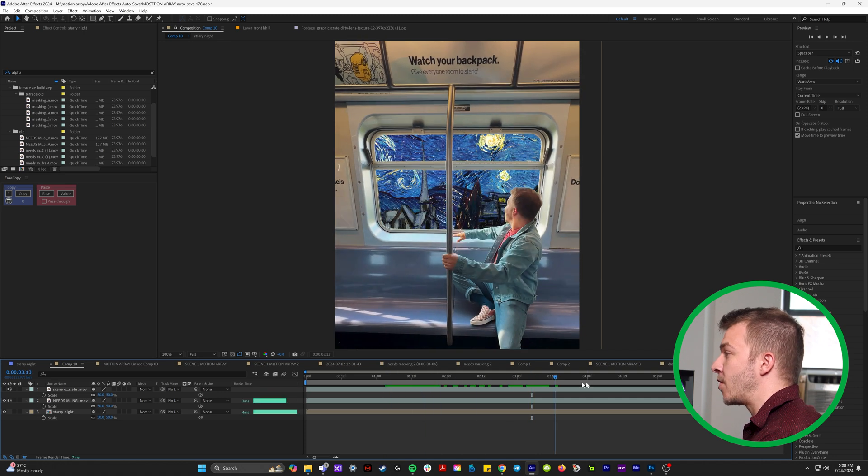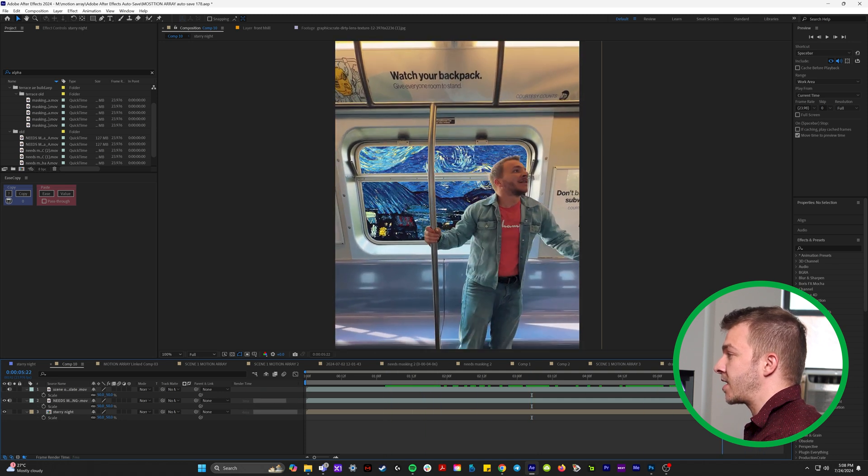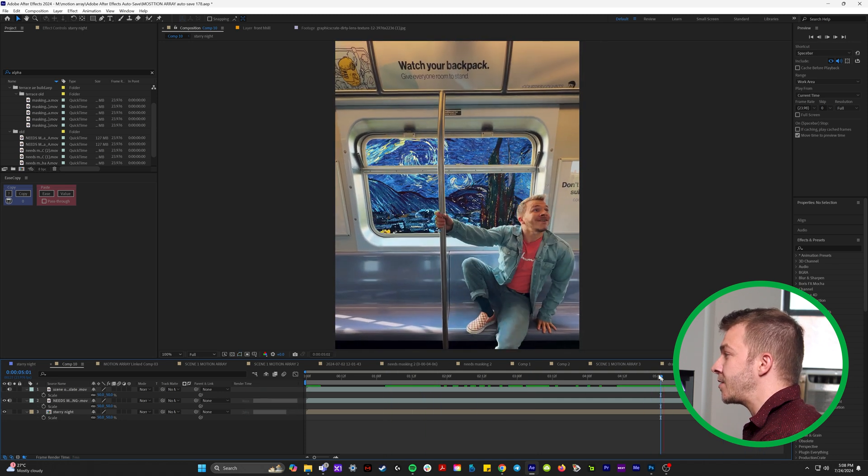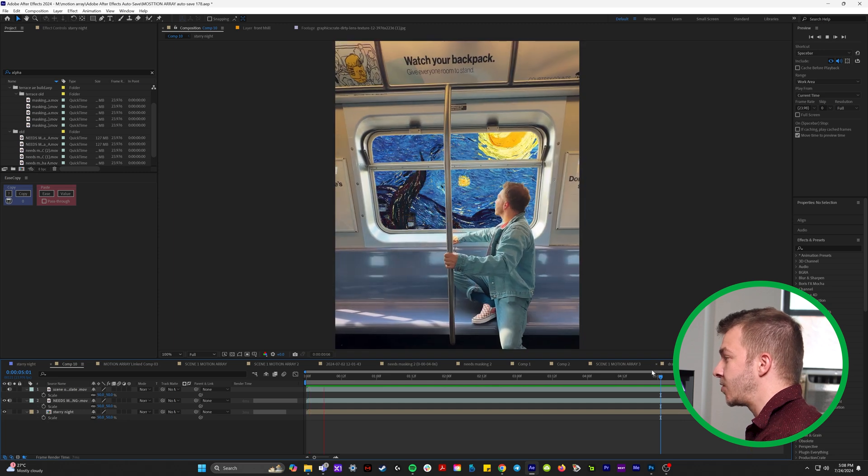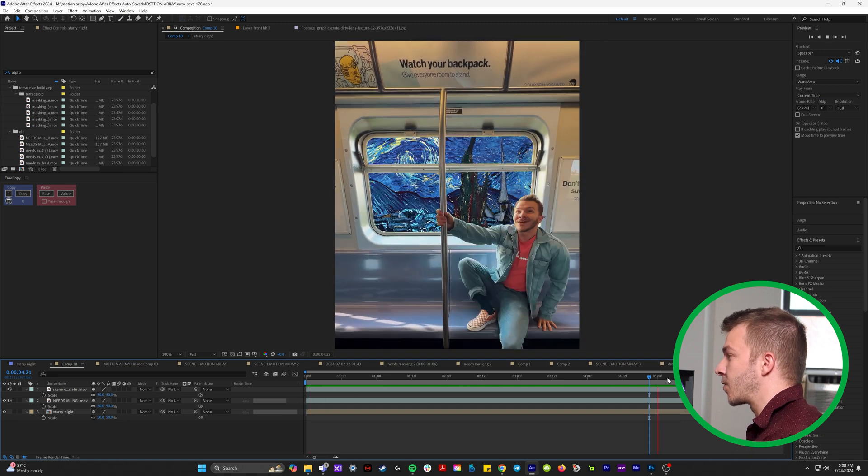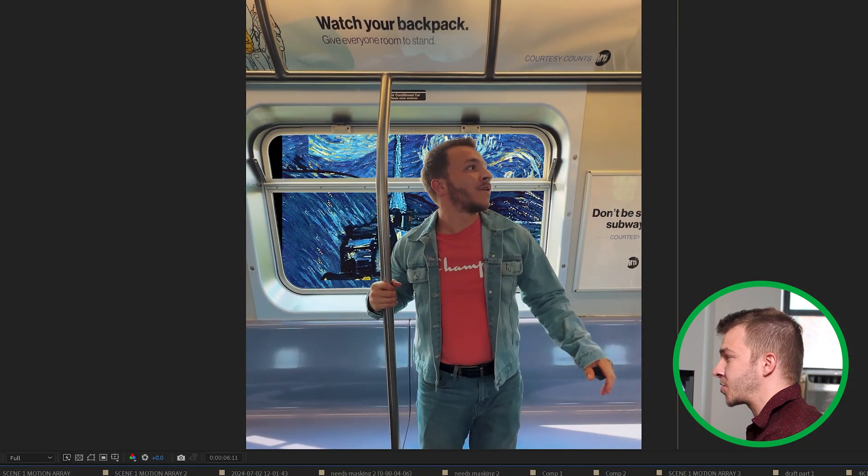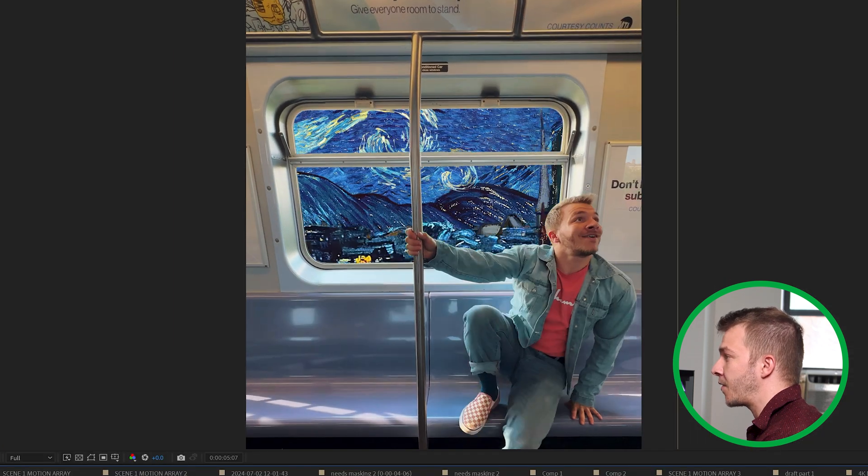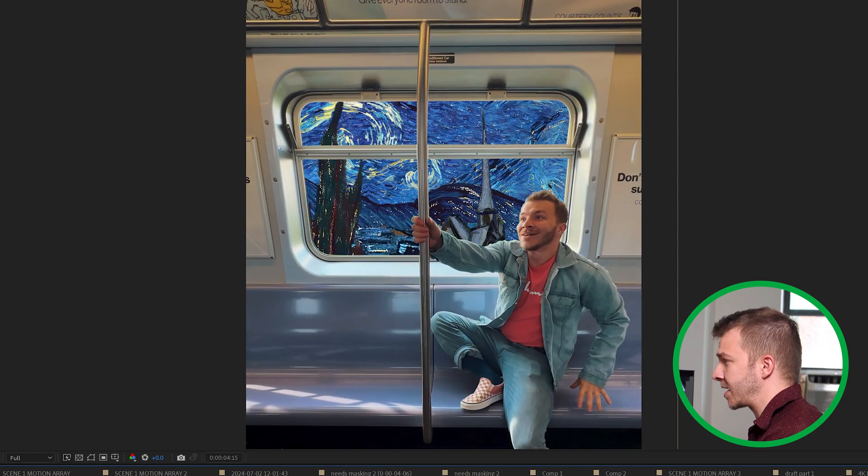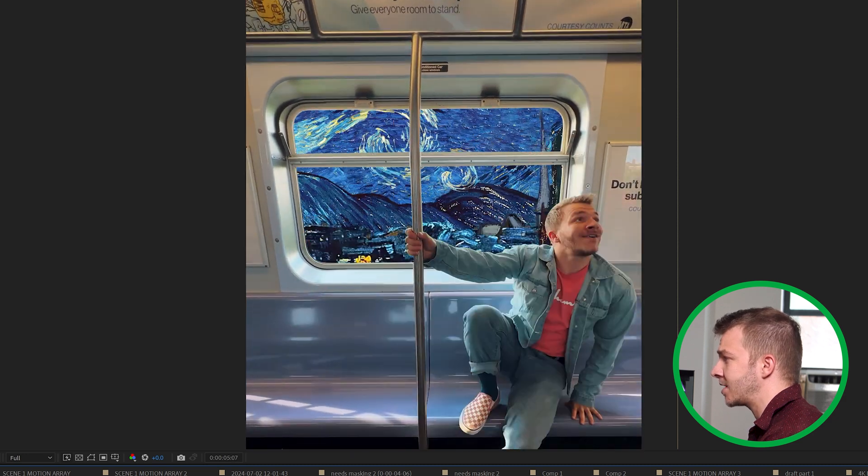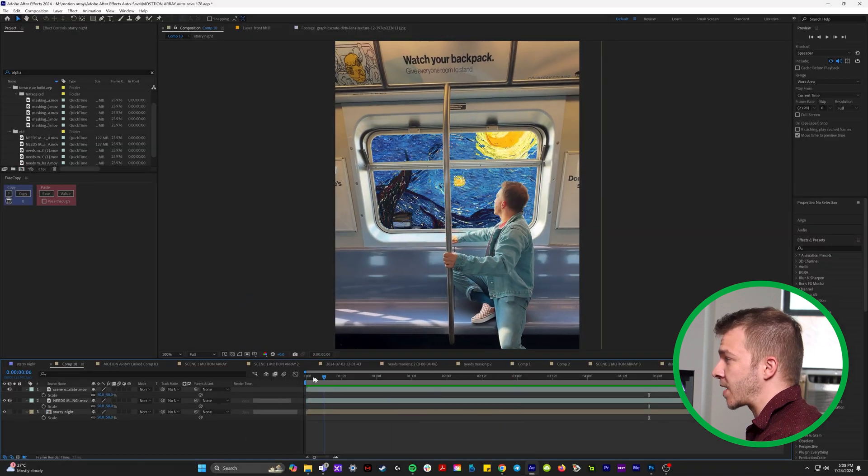you still need to do motion tracking because if you notice right here, the window doesn't follow the movement of the train. And you don't want this awkward moment where the thing that you want tracked into the window actually slips out of frame like this. Ugly. So what we have to do is we have to track everything.